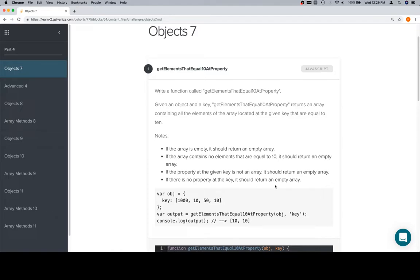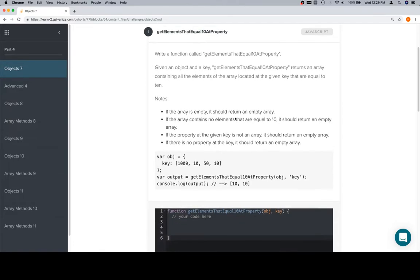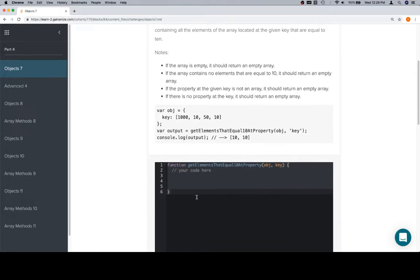Either way, a couple of notes here. If the array is empty, it should return an empty array. If the array contains no elements that are equal to 10, it should return an empty array. If the property at the given key is not an array, it should return an empty array. And if there is no property at the key, it should return an empty array.